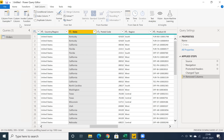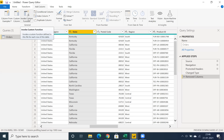One of the important concepts in Add Column is Invoke Custom Function. This is very useful in cases where you want to load data using functions, or load data based on a function with parameter value passing.